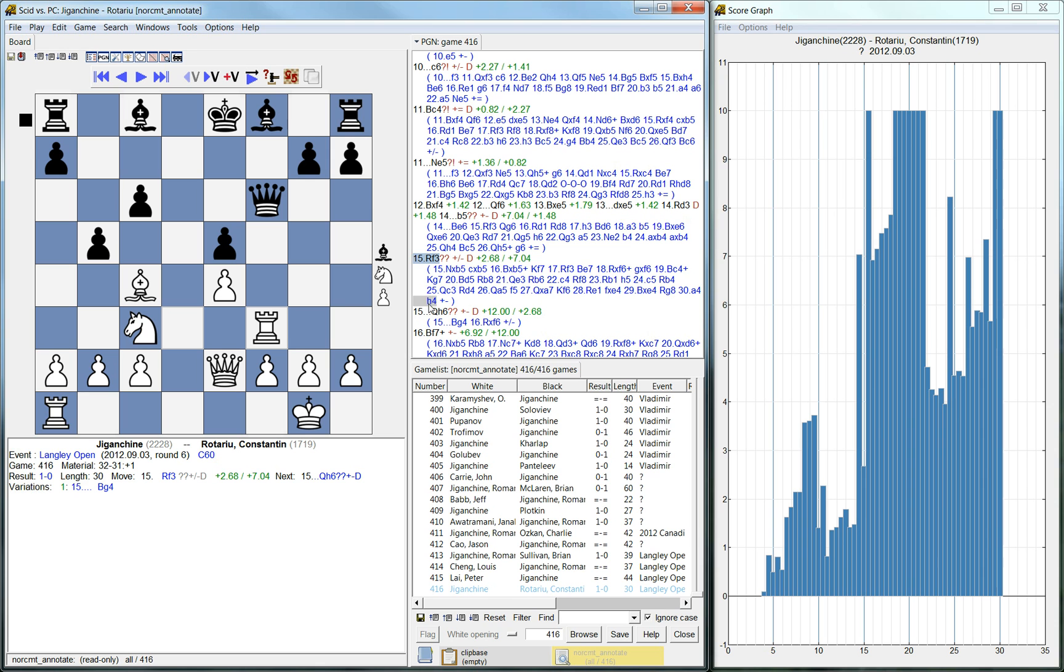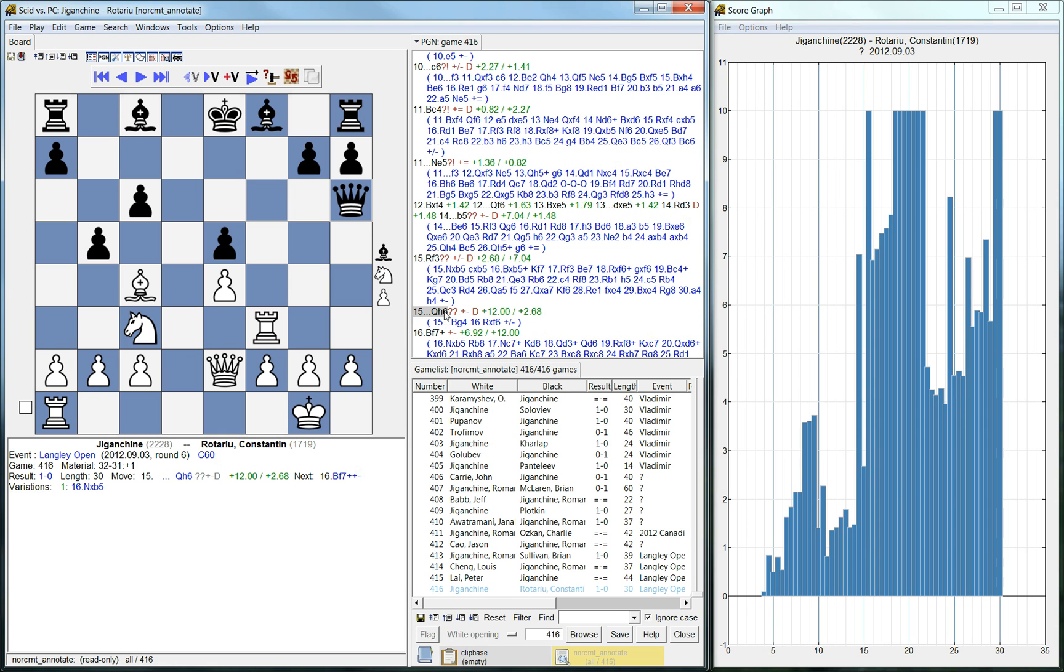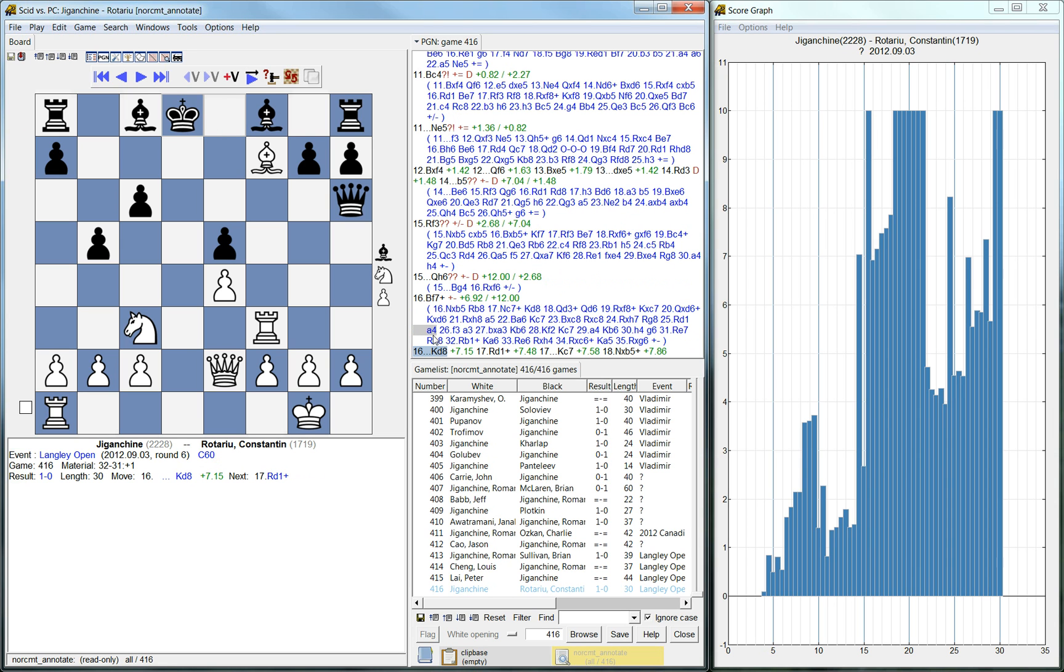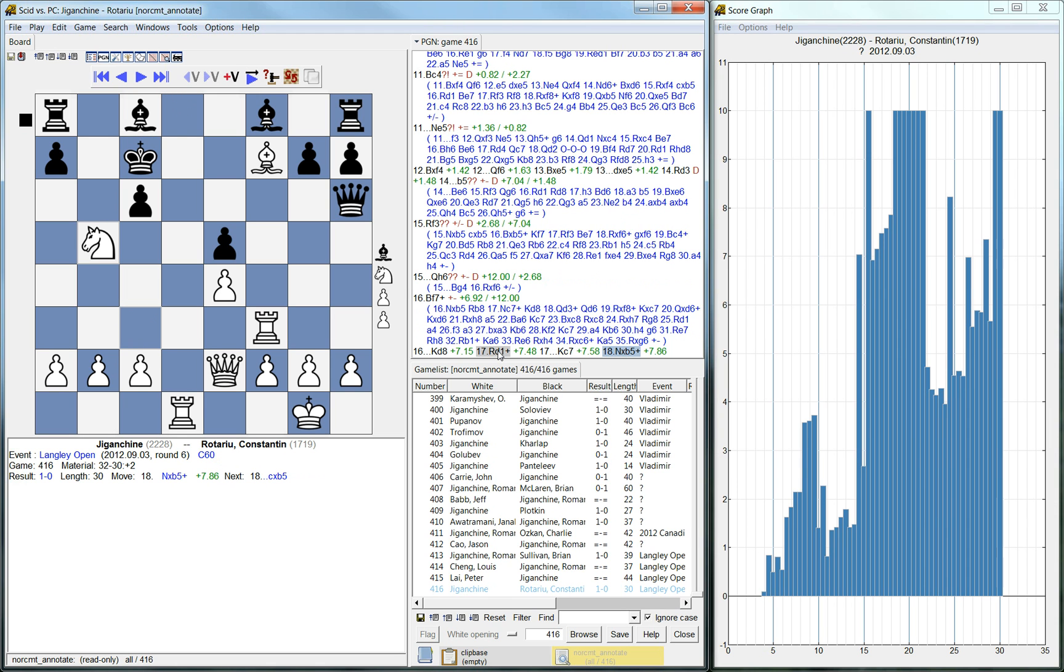Then black could have apparently downed to the position where he's only down some material, like only two pawns. Instead, he immediately erred back with queen to h6. And now the position is crushing again. It's back to really high evaluation. And indeed, like we can see that now the sacrifice actually does come through. And now white's completely destroying the black king. So that's that for this game.